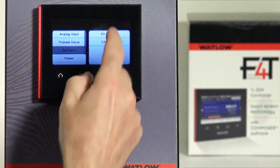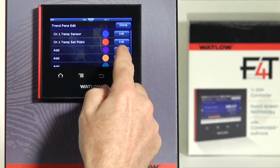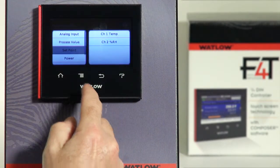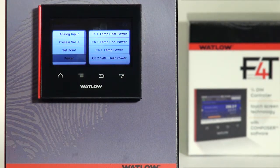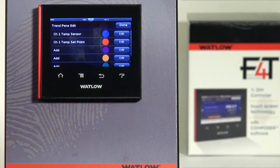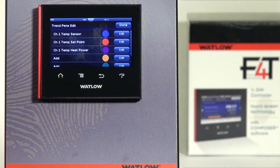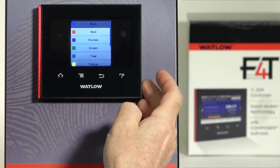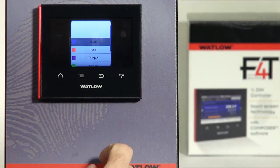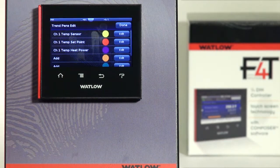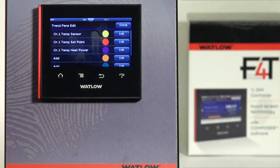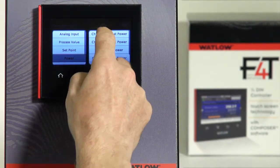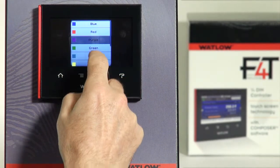I want to do channel one temp setpoint for my second parameter, and the third is the heat percent power. Notice these names — just like how we named the chart 'Channel One Temp,' you can name many parameters in the F4T. These are all names I've typed in that represent something meaningful based on the application. I've got my three parameters, and I can go back in to edit the colors. The first one is blue, and there are up to ten different colors to choose from. I'll change that one to yellow. I can also change the source and color directly by pressing on the value, which takes me to the source, or press the color to go right to the color menu. Let's make that one light green.